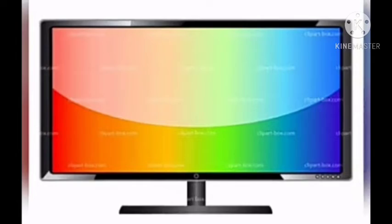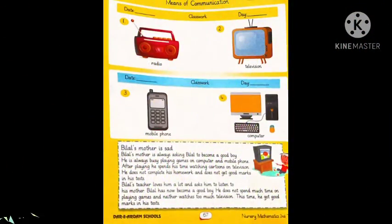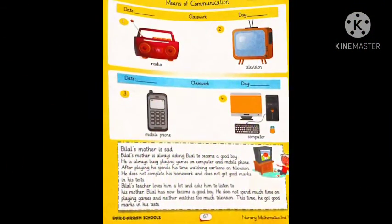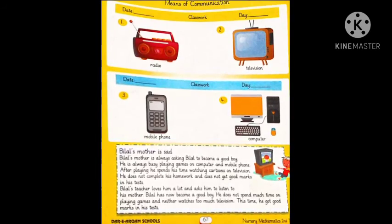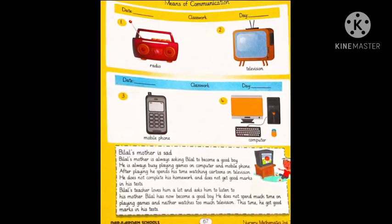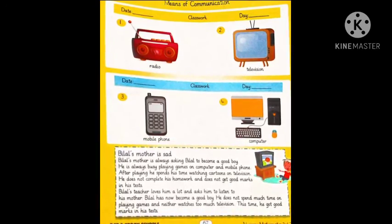Now let's open your workbook and start the work. Today we will learn two means of communication — we will do the first half. Look at the first picture.